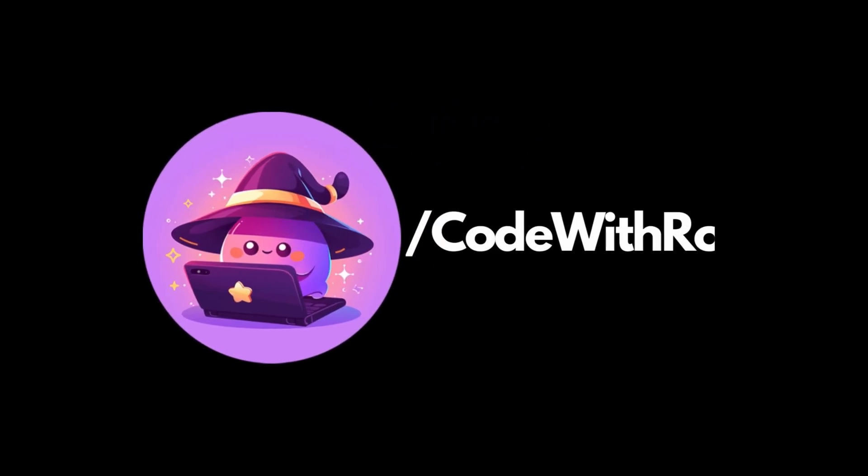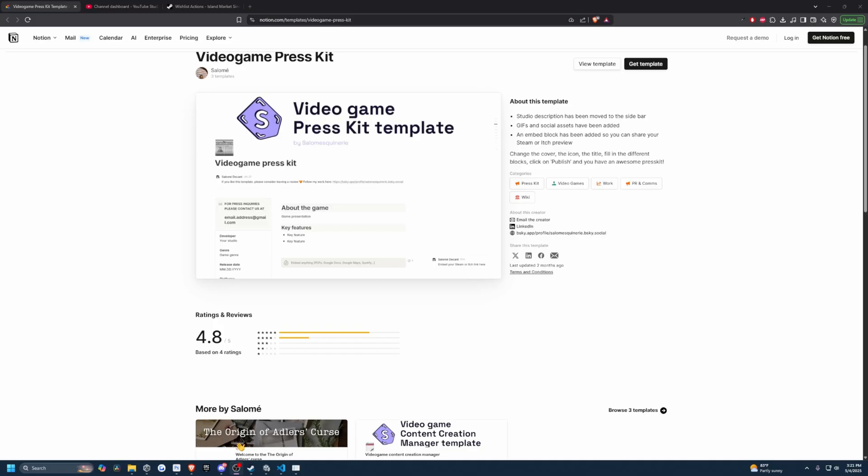Hey everyone, welcome back to Codes Row. In this video, I'm going to be going over starting to market my game.